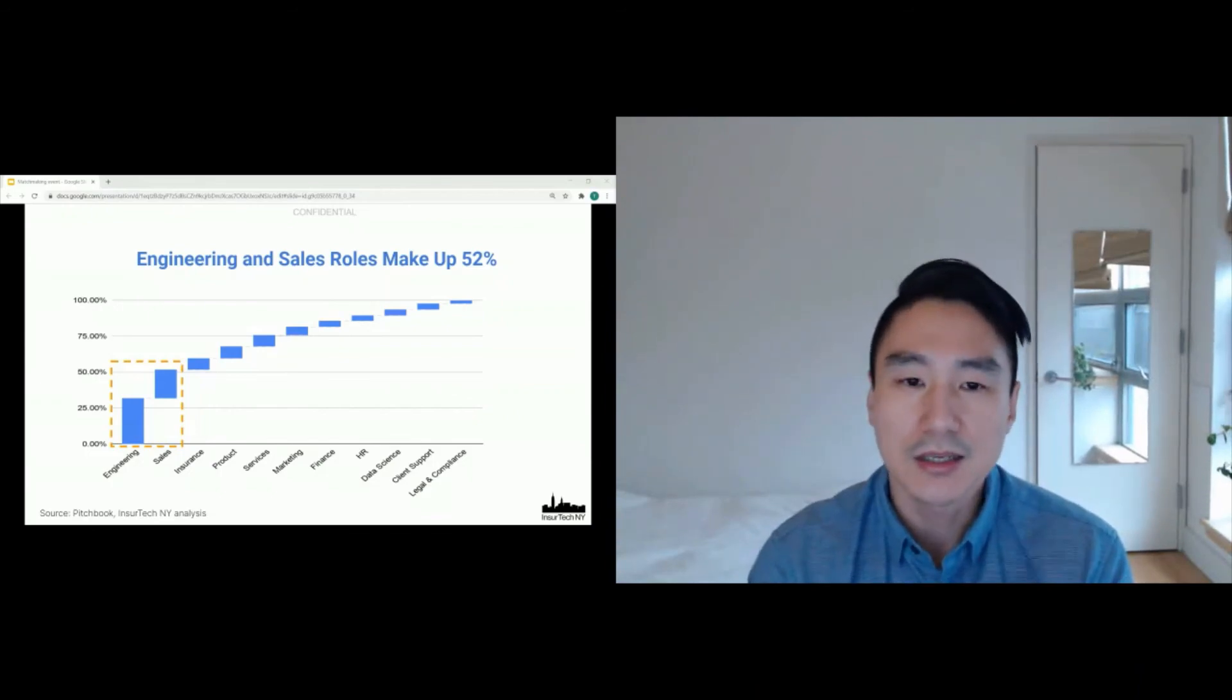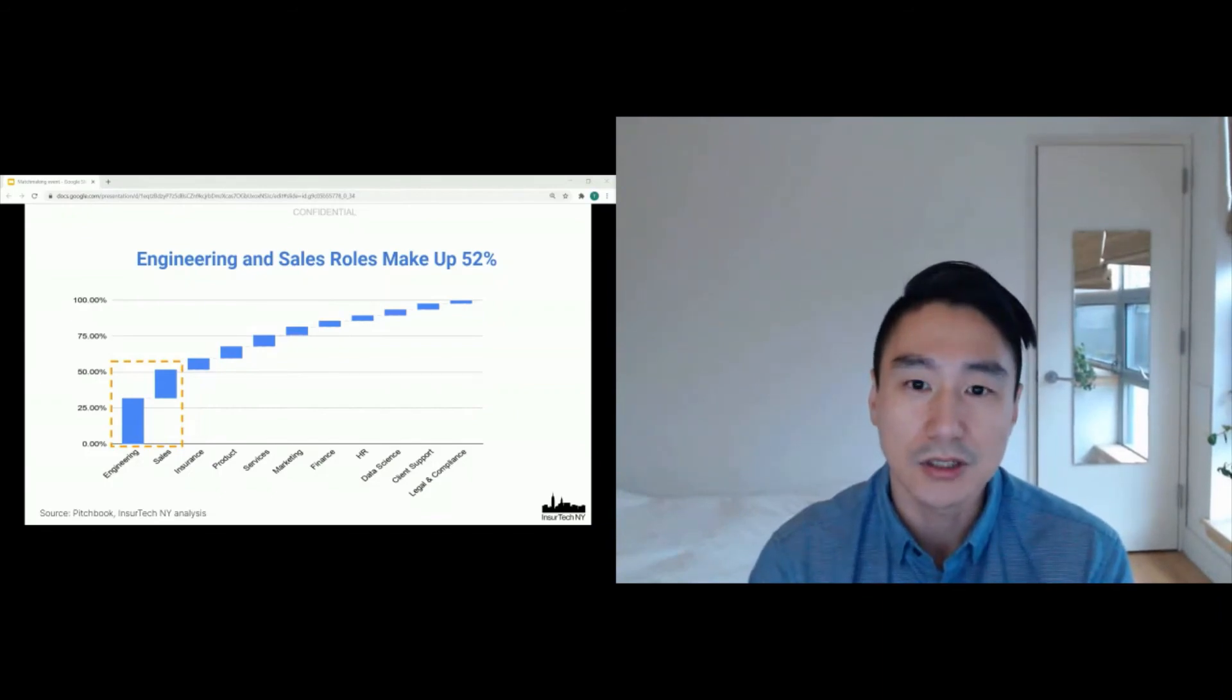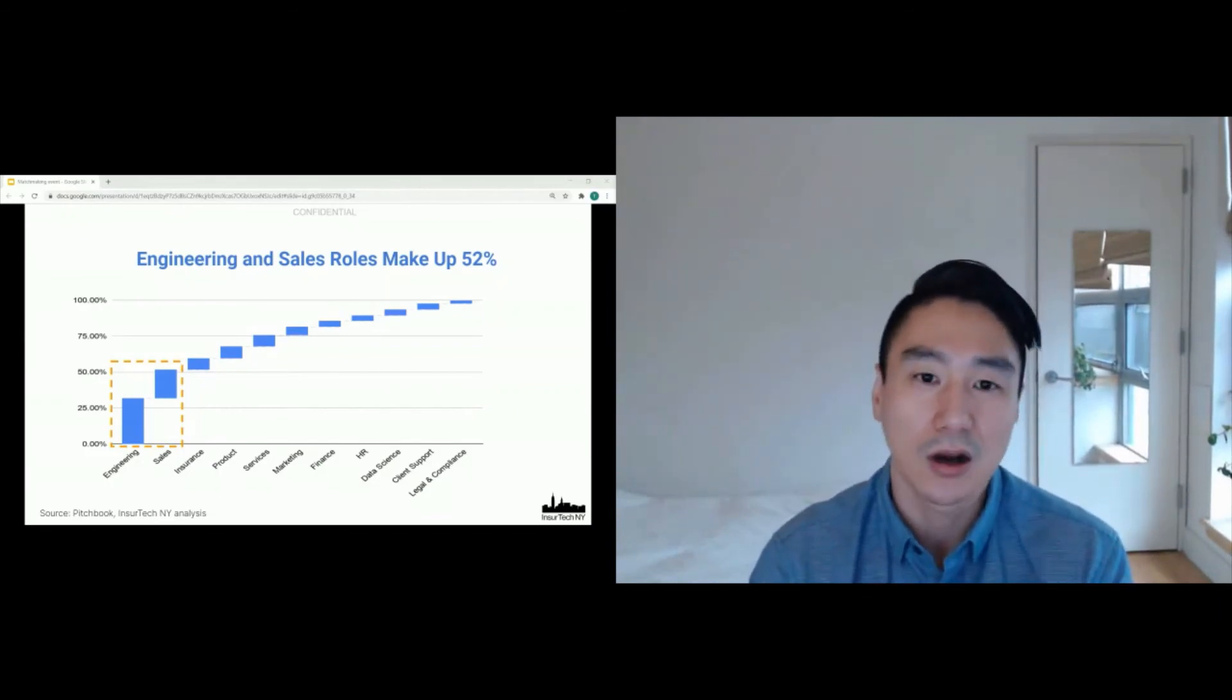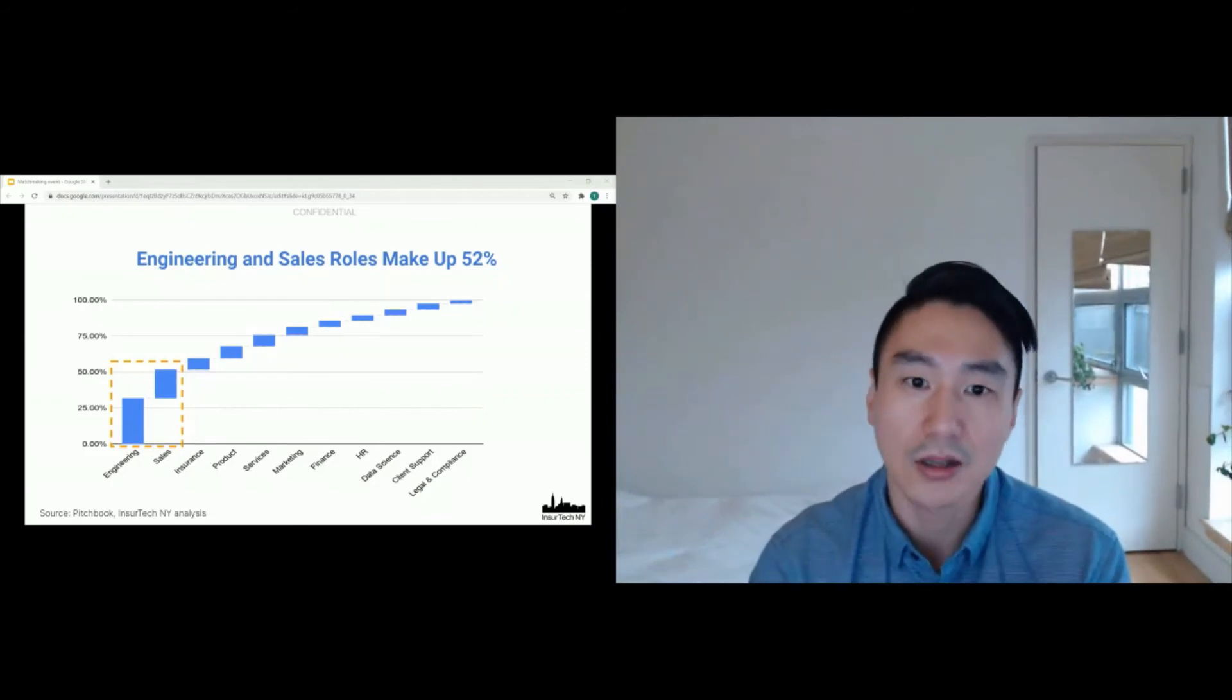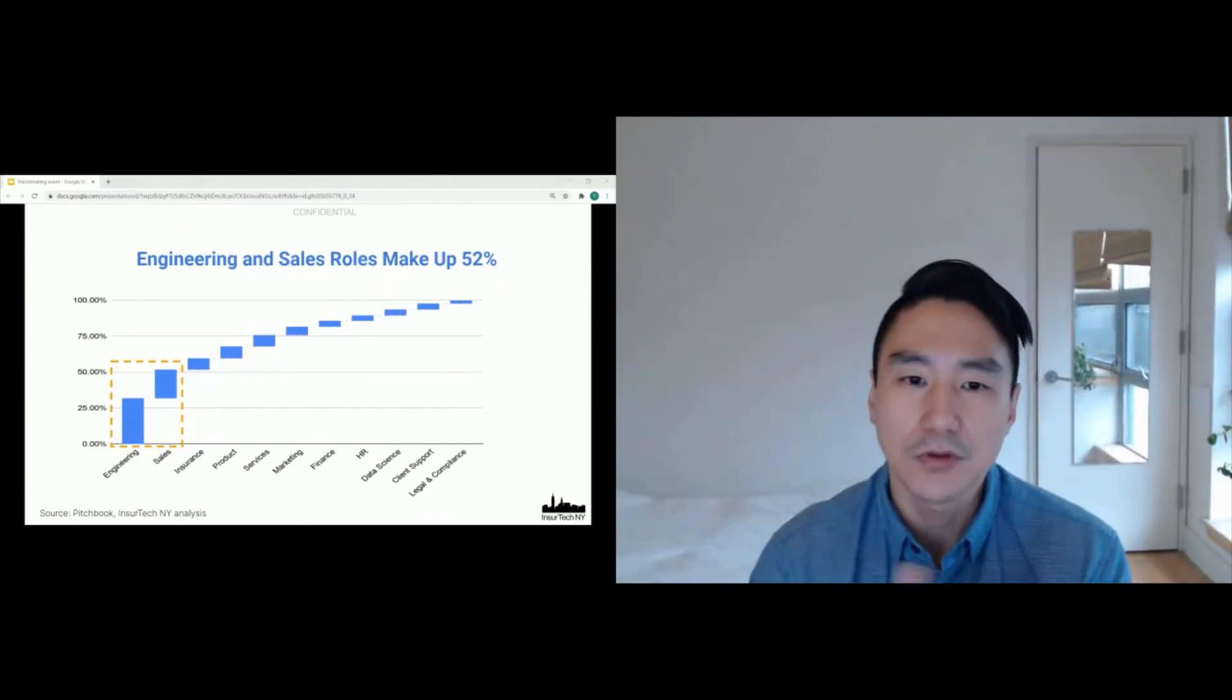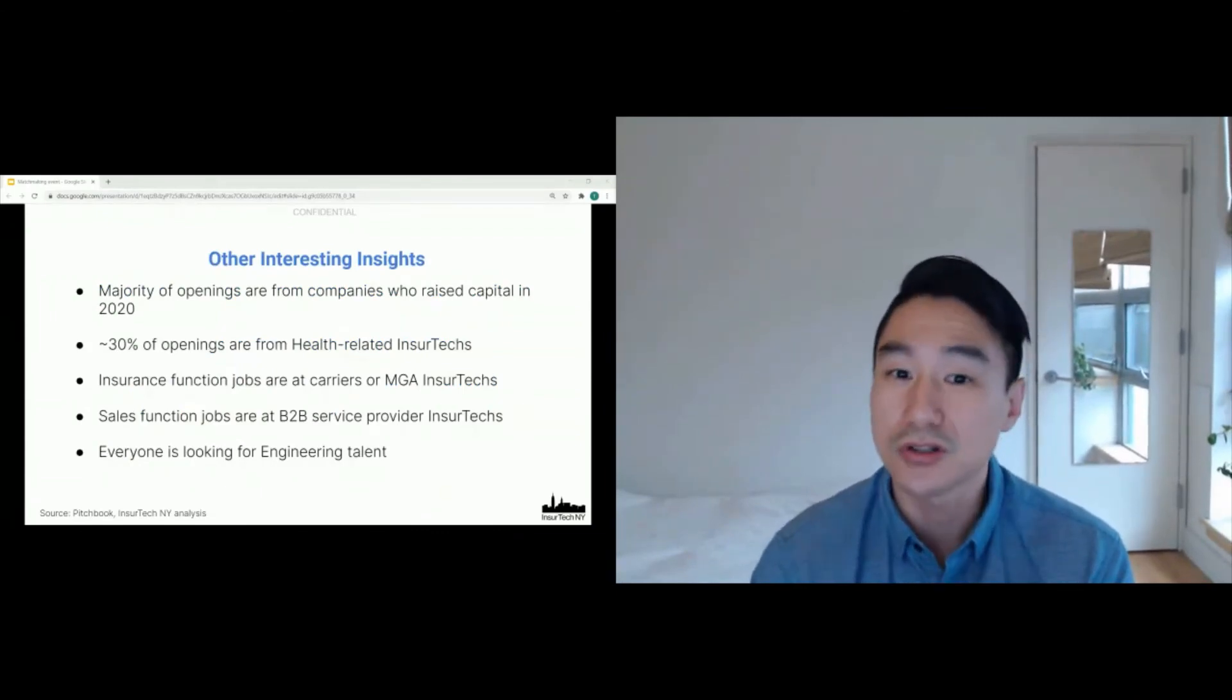Second is many of the openings that we looked at actually were from health-related insurtechs, like Oscar Health and Clover Health, that they're actually hiring a lot.